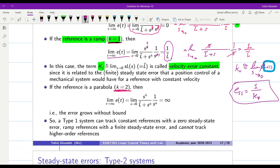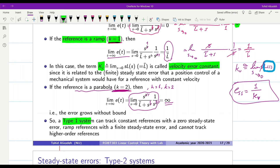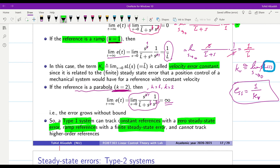For a parabola input (K=2) with a type 1 system (H=1), replacing H=1 and K=2 into the formula gives a steady-state error equal to infinity. So a type 1 system: tracks constant references with zero error, tracks ramp references with finite error 1/Kv, but cannot track parabola or higher-order references.